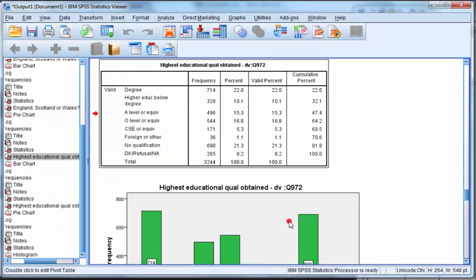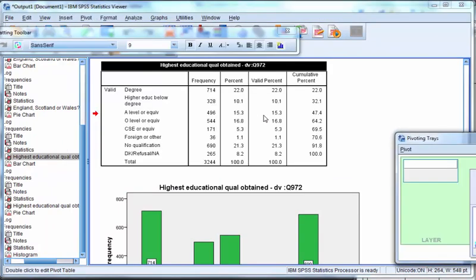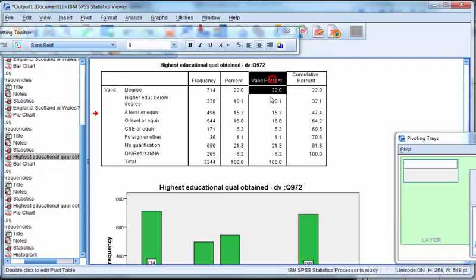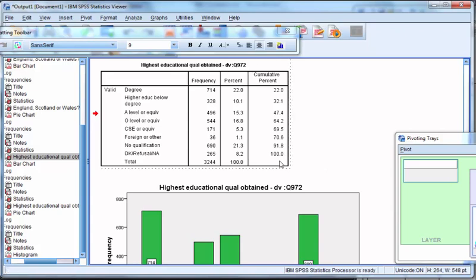You can edit tables by double clicking them. For example, you can delete any column or cells that you don't wish to see in your report. Select them as they turn black and press the delete key on your keyboard.